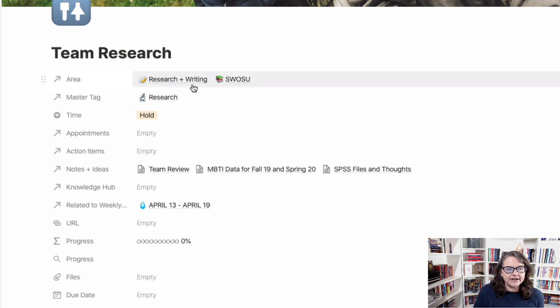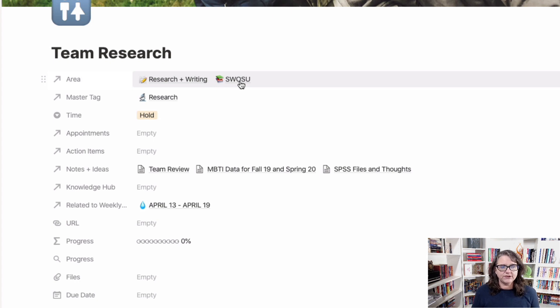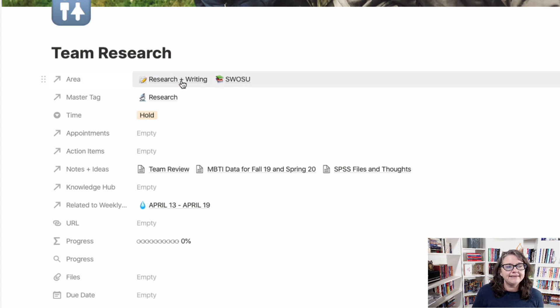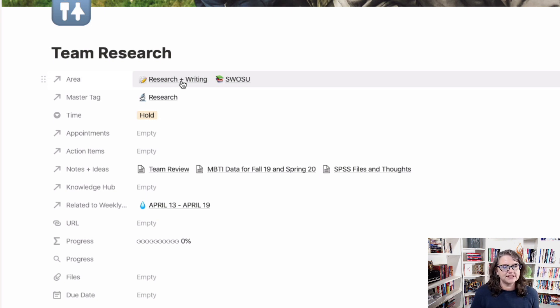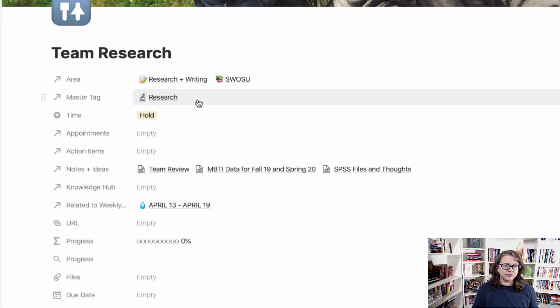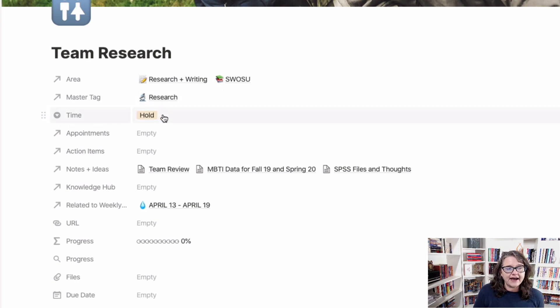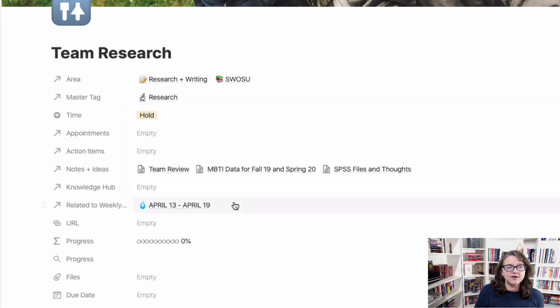So I've got the area it's connected to, and I have it connected to two. I have it connected to Swasu because it's a research project going through that university, and then to research and writing. This just allows me to filter a couple of different ways based on area. I have a master tag system, and so it's tagged to research. I actually have, in my time here, short-term, ongoing, long-term, on hold. Because of the situation we're currently in, this project's on hold.